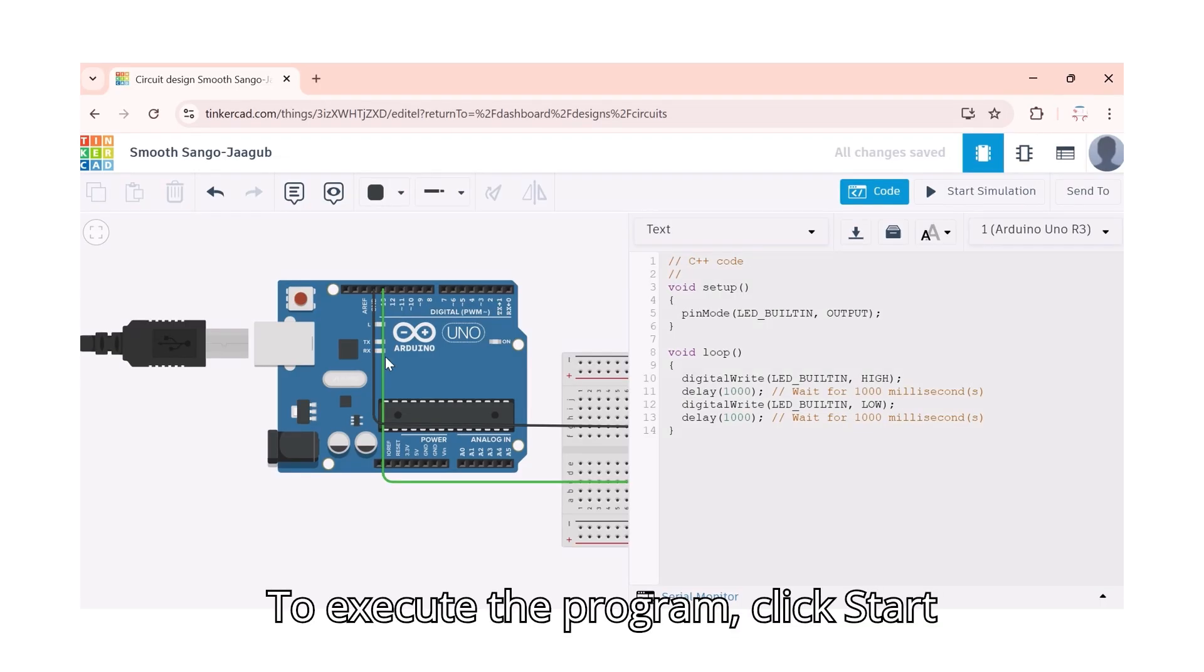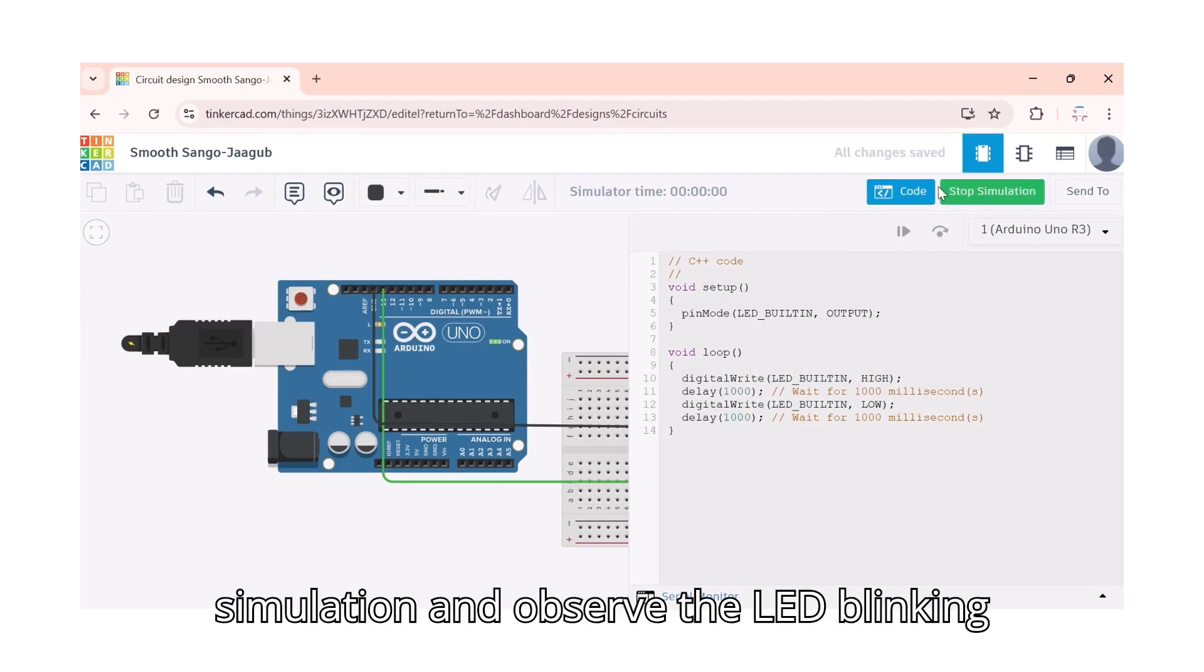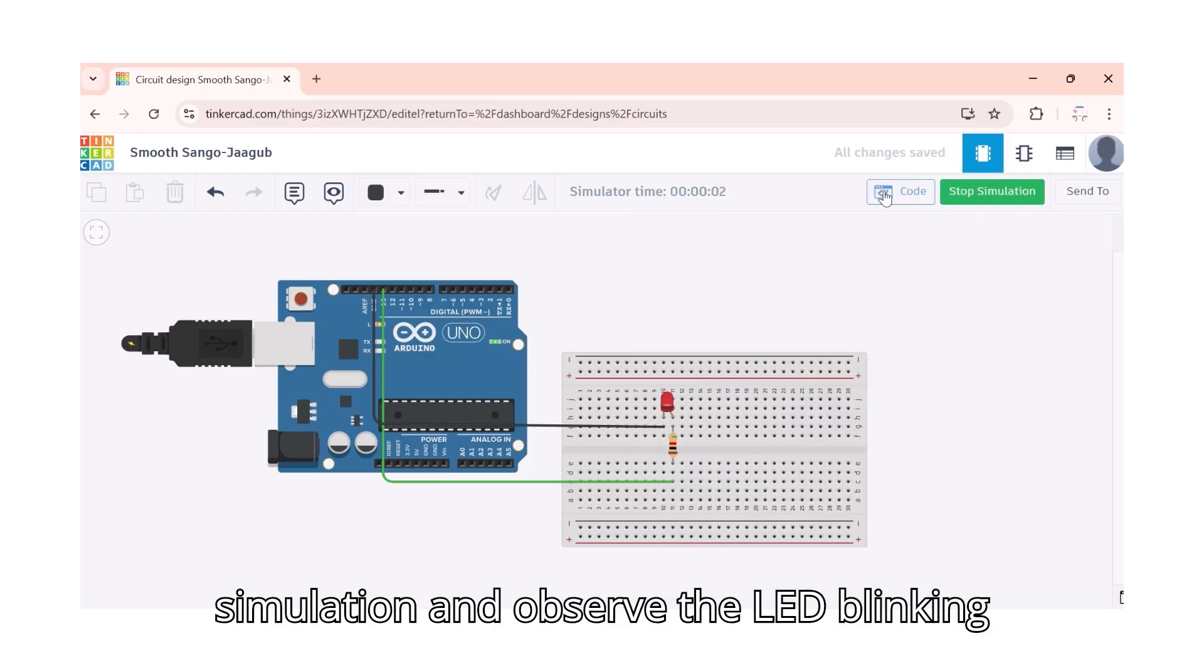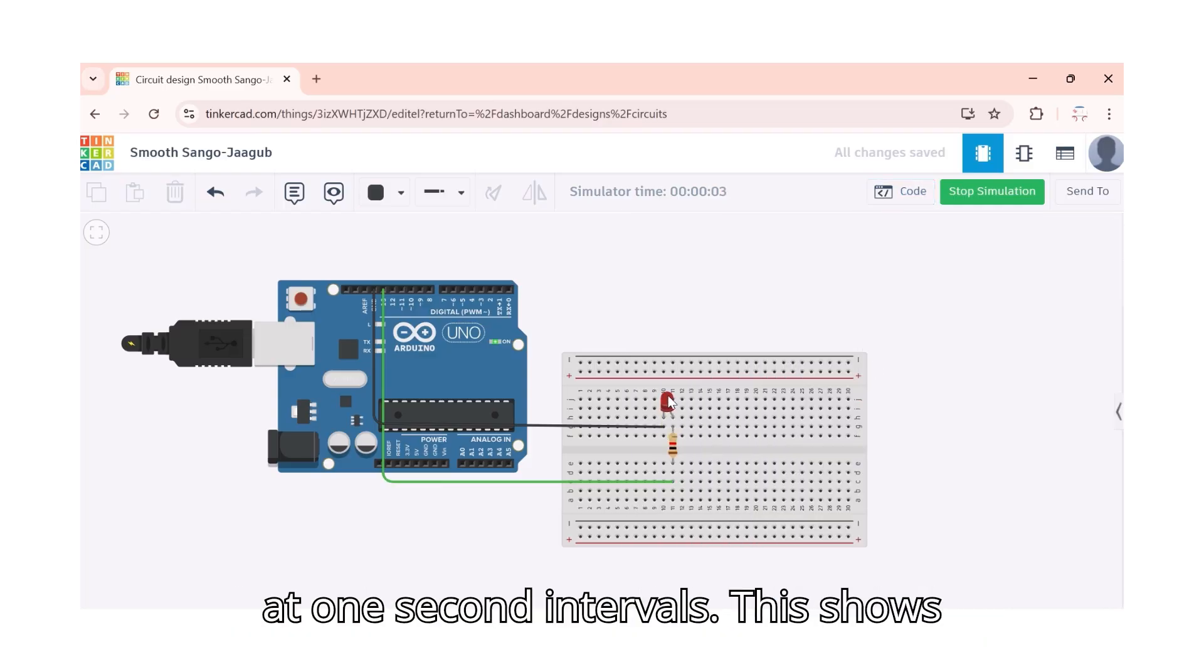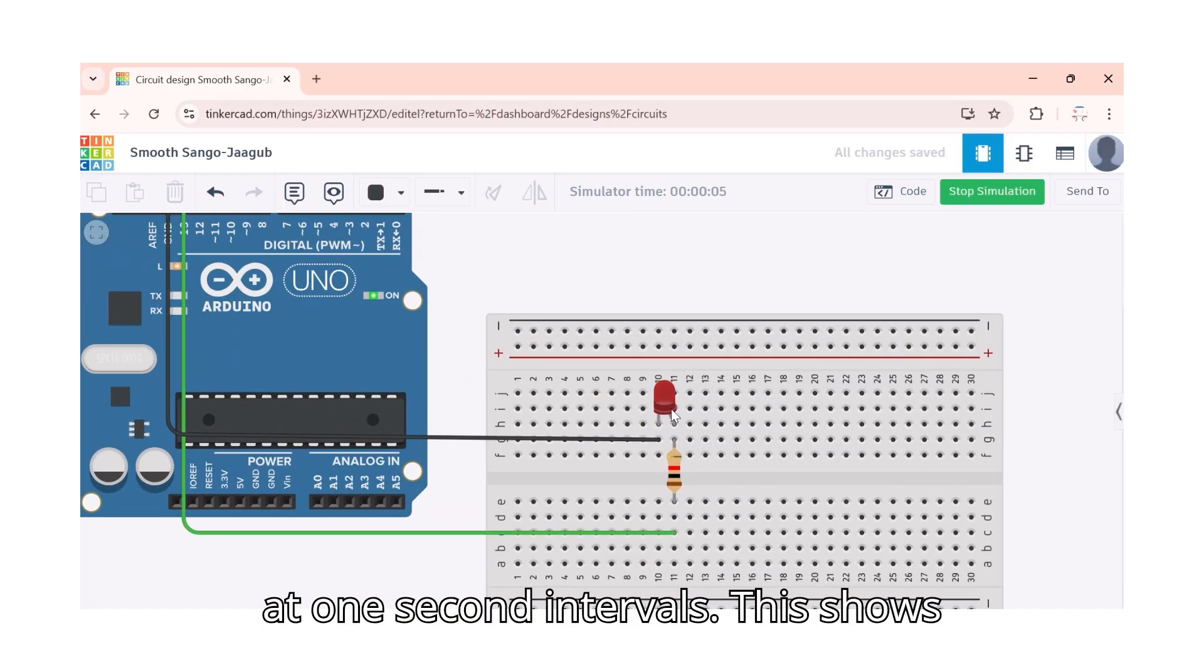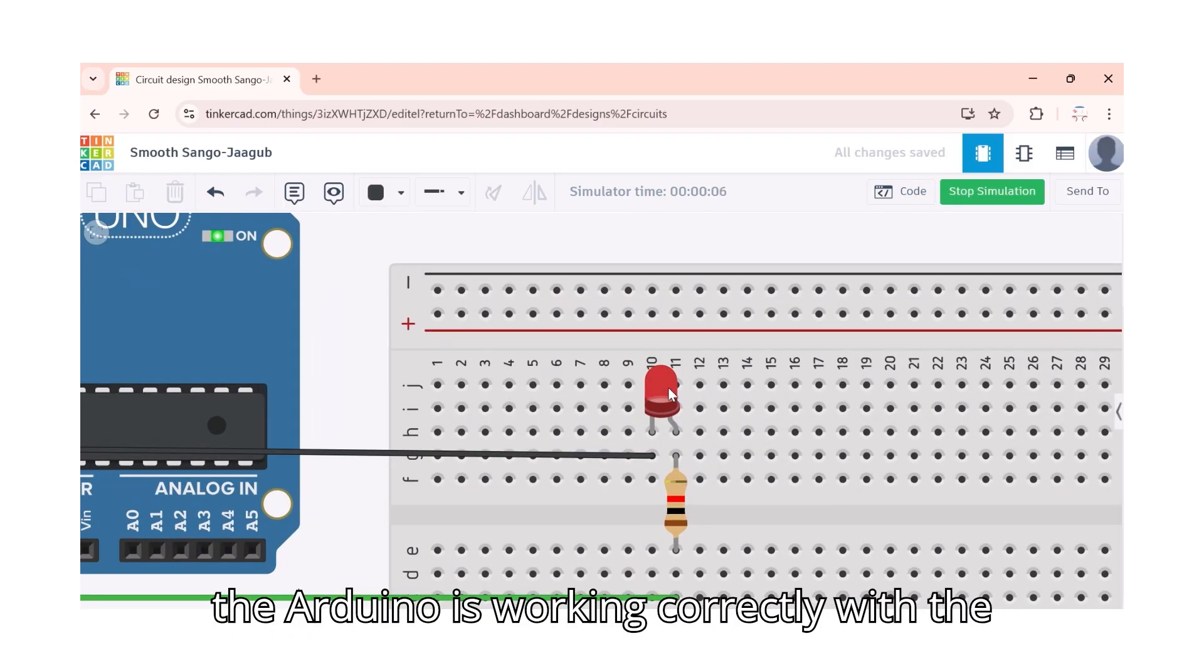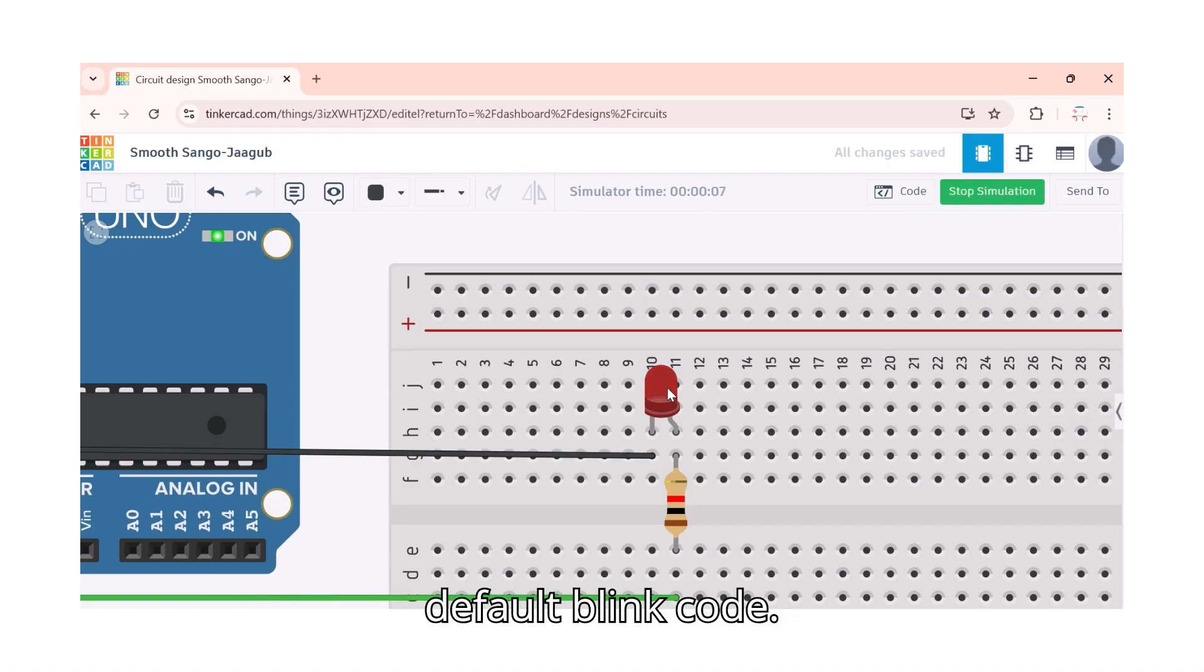To execute the program, click start simulation and observe the LED blinking at one second intervals. This shows the Arduino is working correctly with the default blink code.